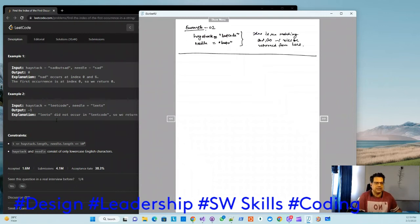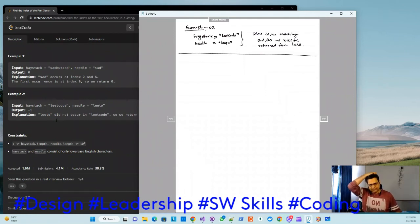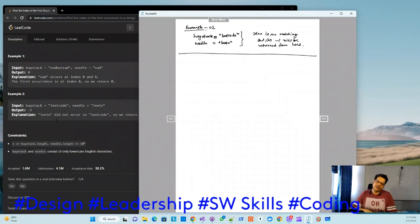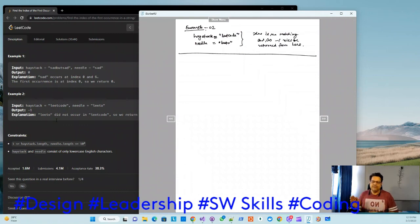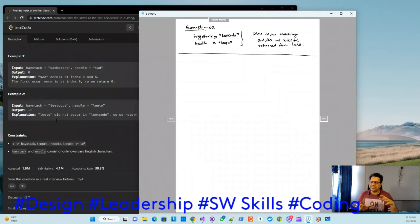The constraint says the length of haystack or needle ranges from a minimum of one to a maximum of 10 to the power of 4. Imagine if you compute hash codes up to 10 to the power of 4 — that value is very big.